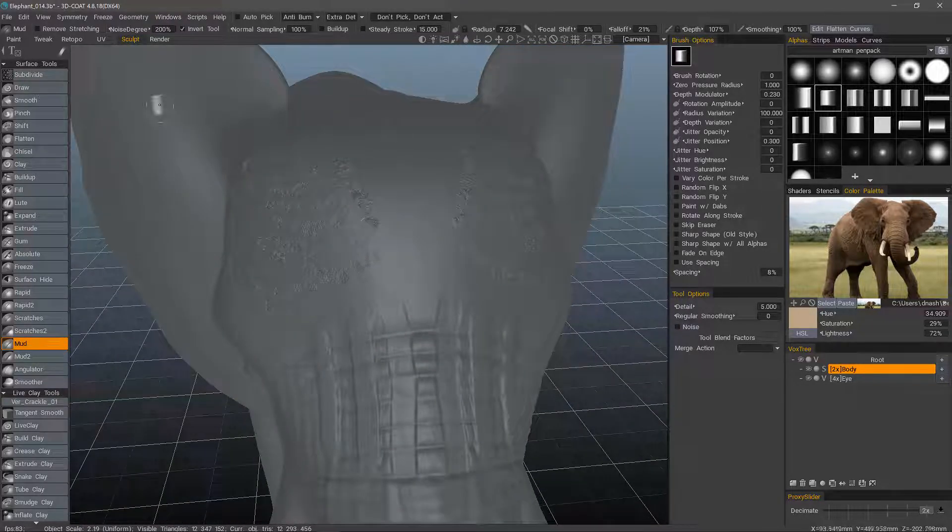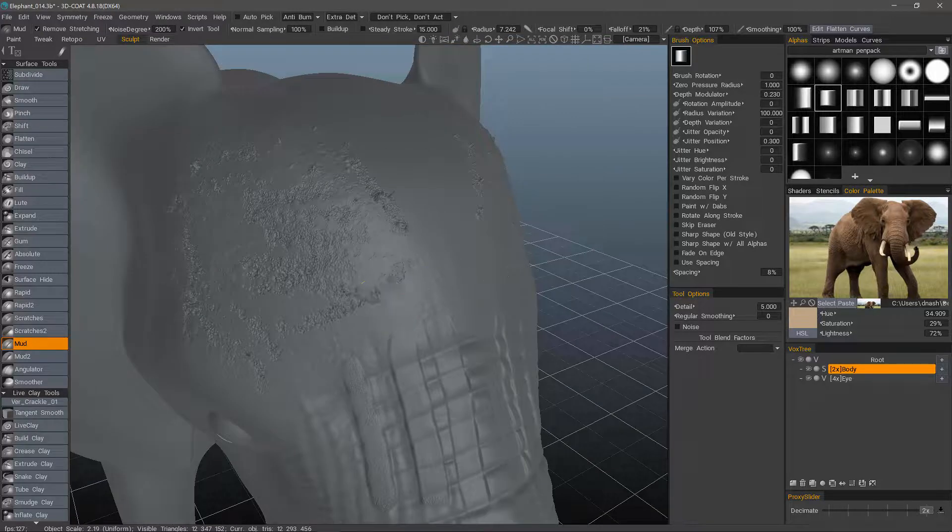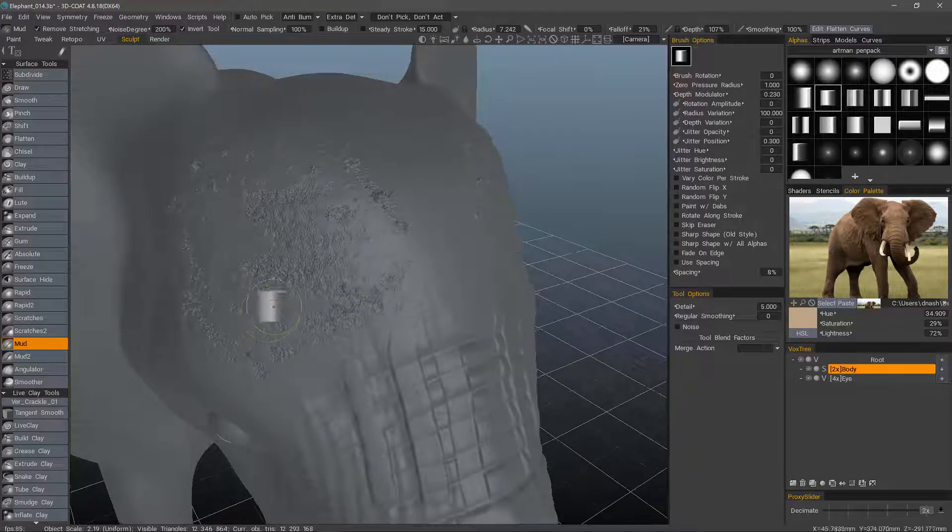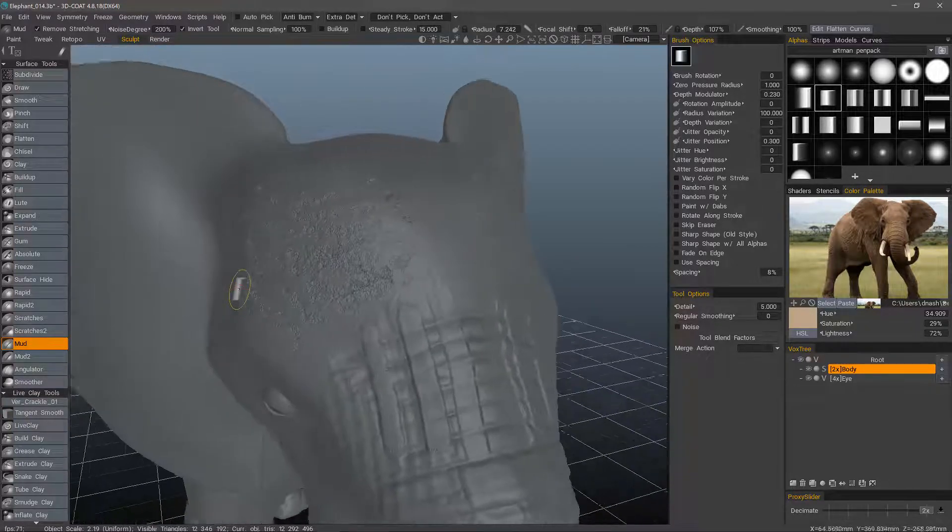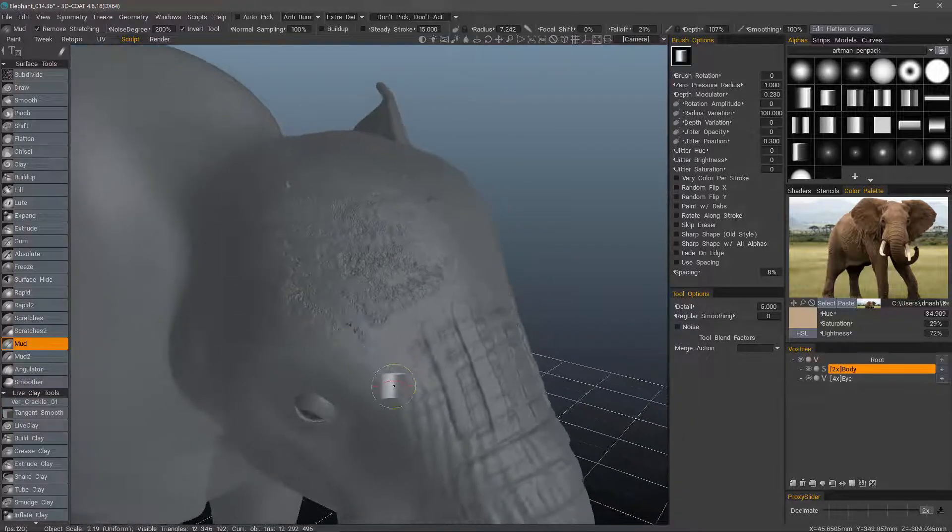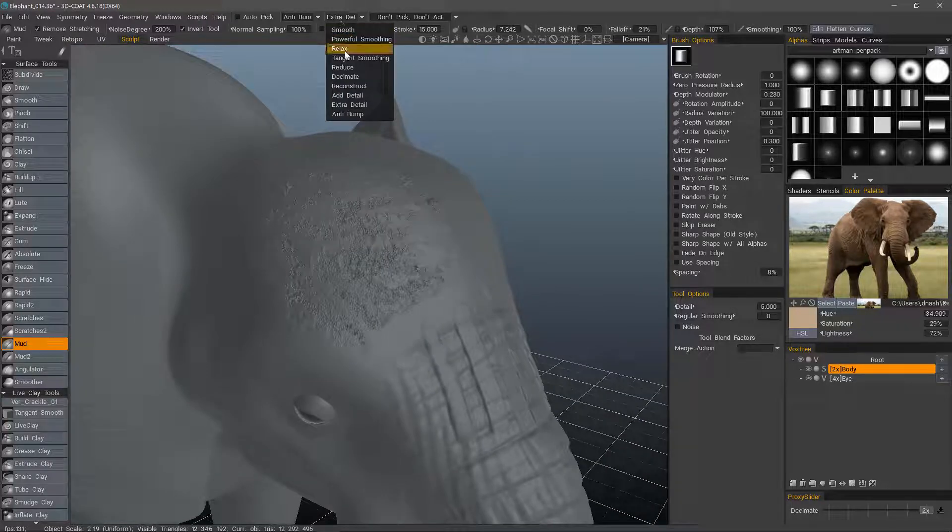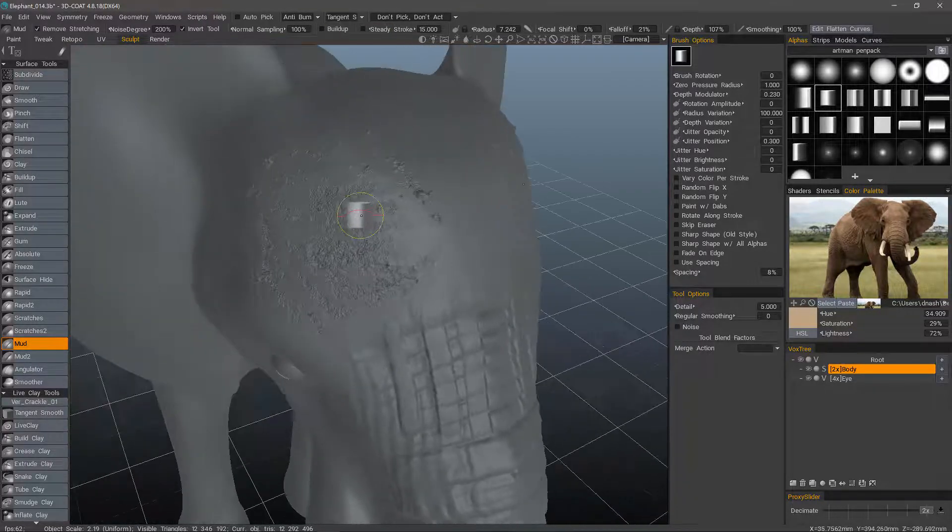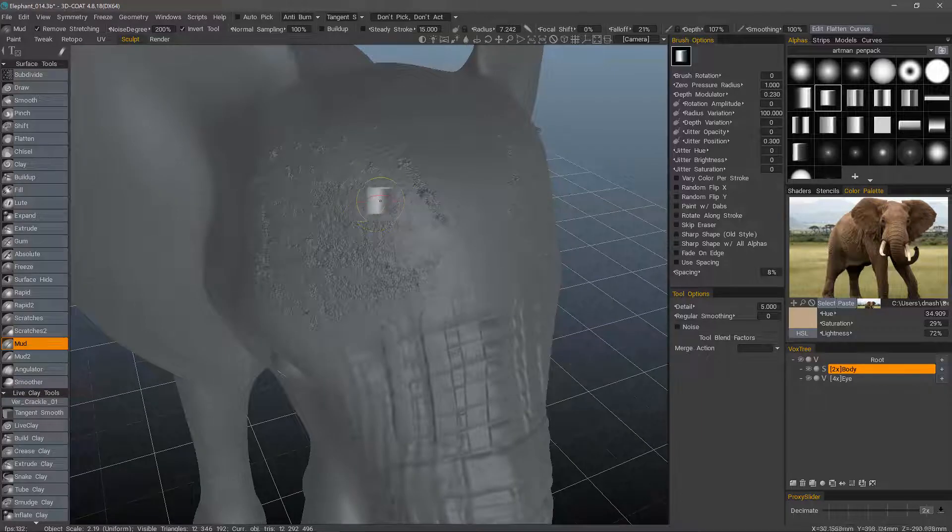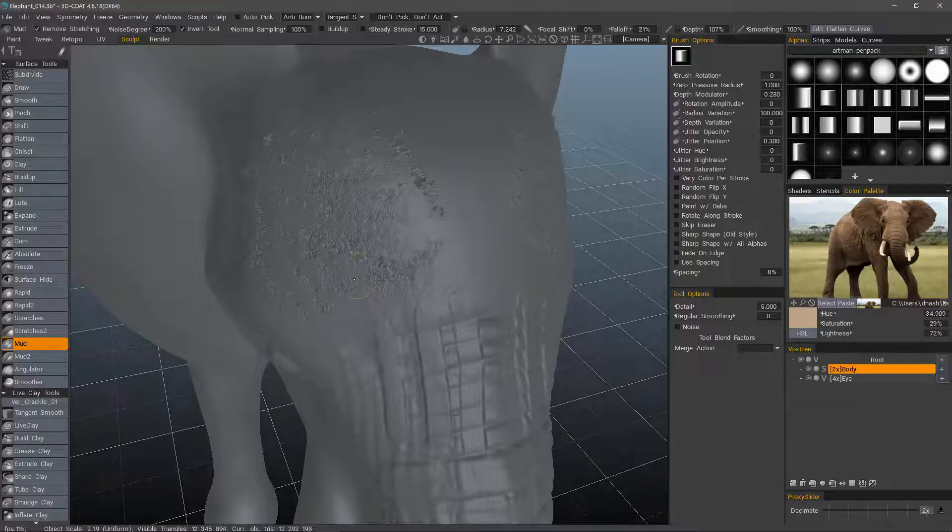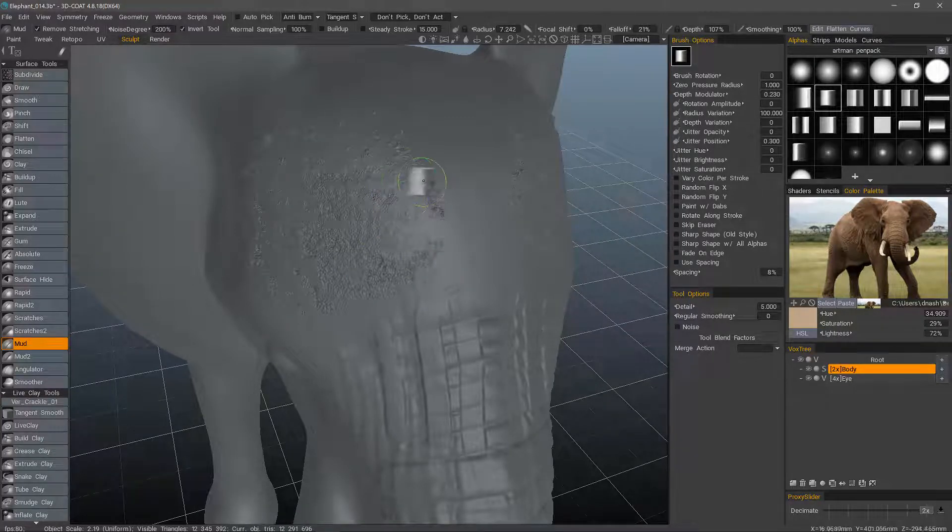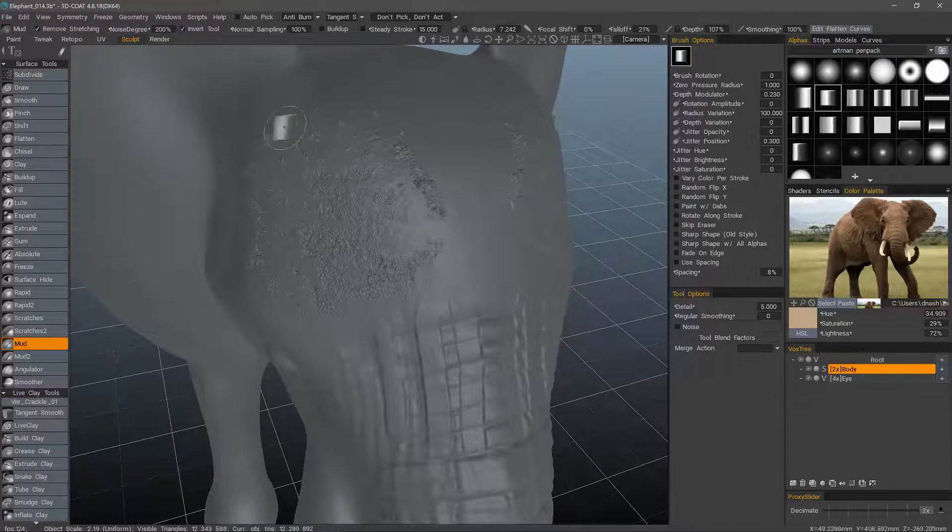And when you have spikes like this, Remove Stretching might help quite a bit to make sure you don't have really nasty geometry beneath the surface. If we want to clean it up a bit, we can use Tangent Smoothing. Tangent Smoothing is very subtle. It's not going to be very destructive. It's just going to try and optimize the geometry. As I brush over it, I can still keep that damaged surface, but kind of optimize the mesh so it's not creating problems later on.